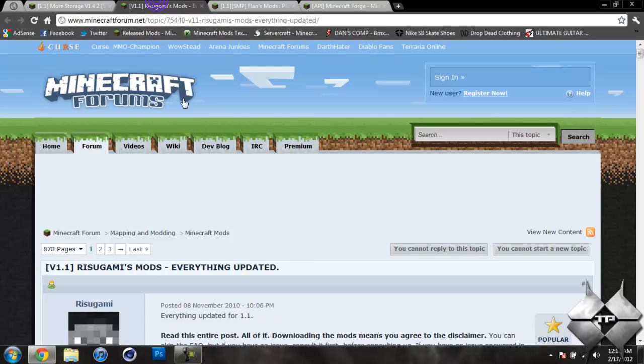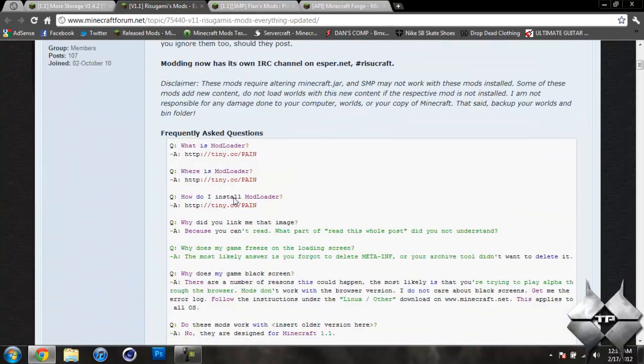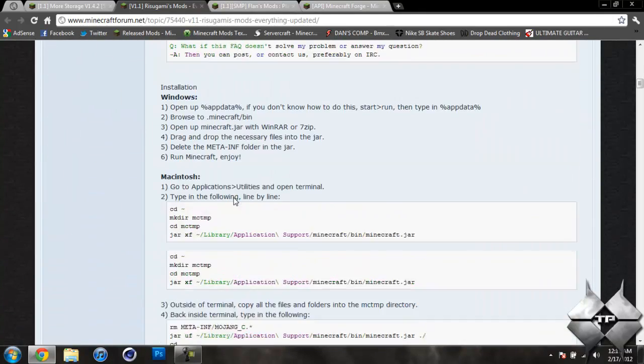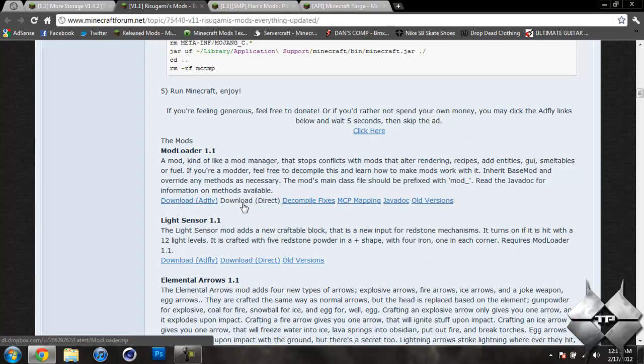So now to download Audio Mod and Modloader go ahead and come to Rezogami's Mods and scroll down until you see Modloader 1.1 and you can either download from Adfly or direct whatever you prefer to do.